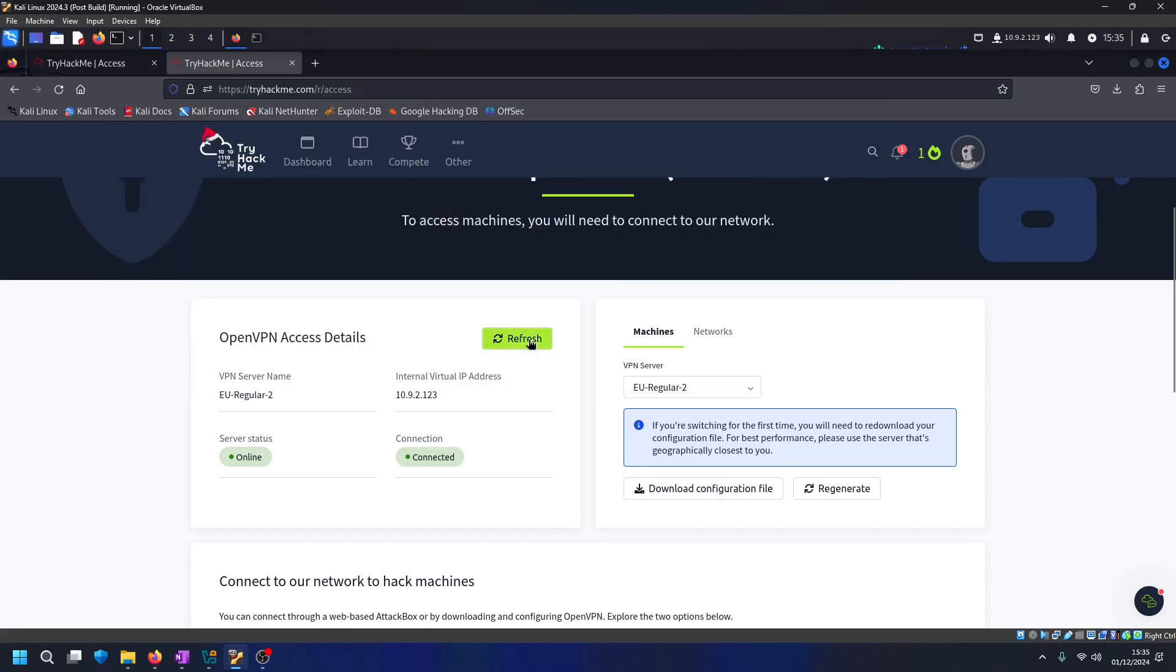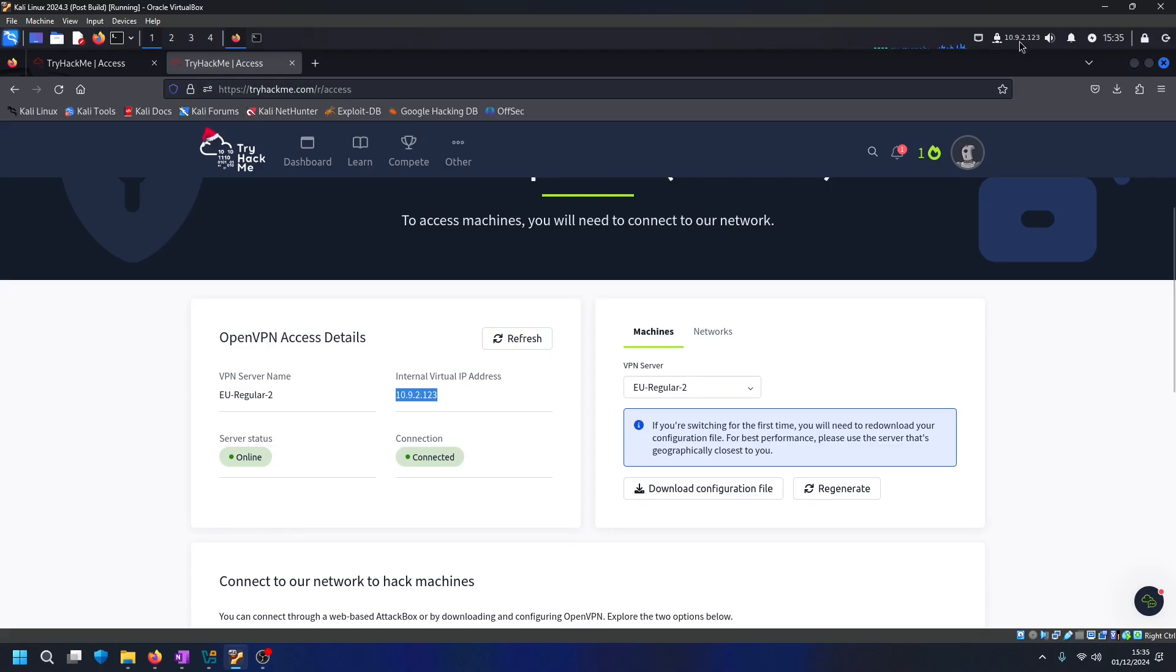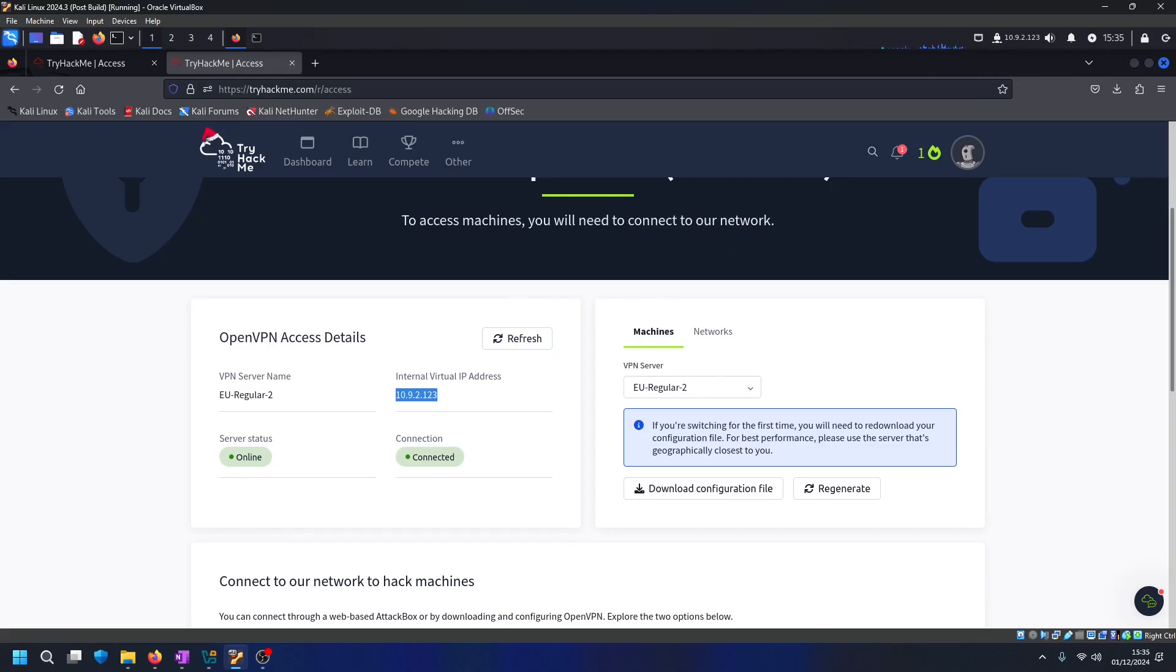And then to confirm that we have connected to the VPN we just refresh here. We can see that we have been connected and we've also got the IP address up there as well. Thank you for watching.